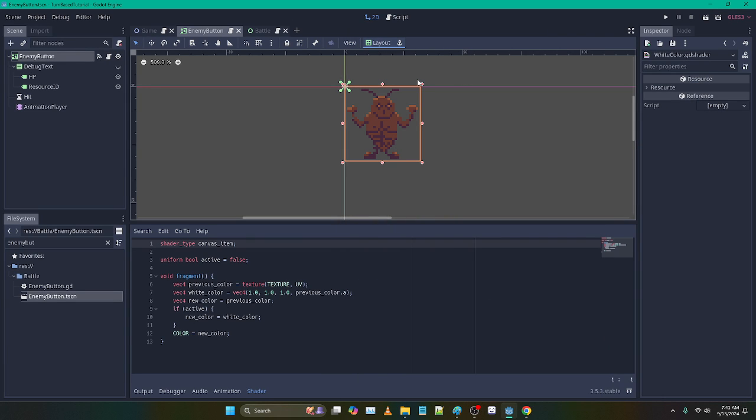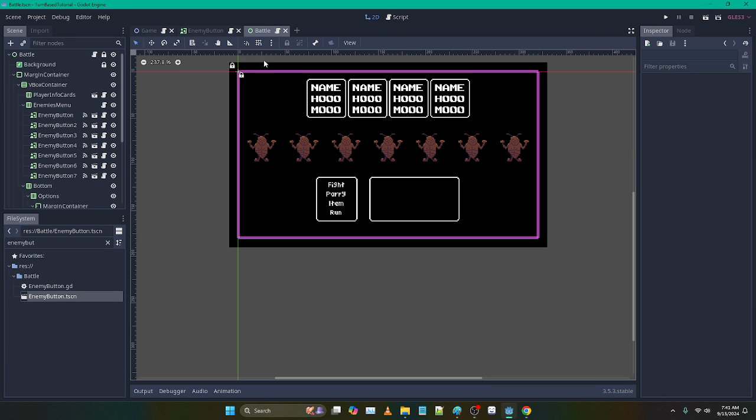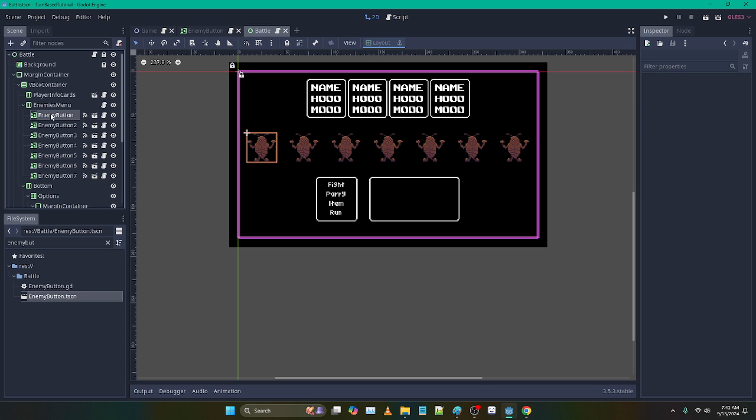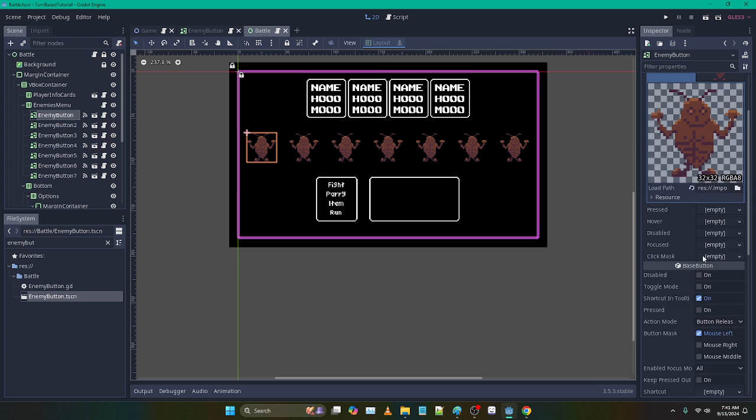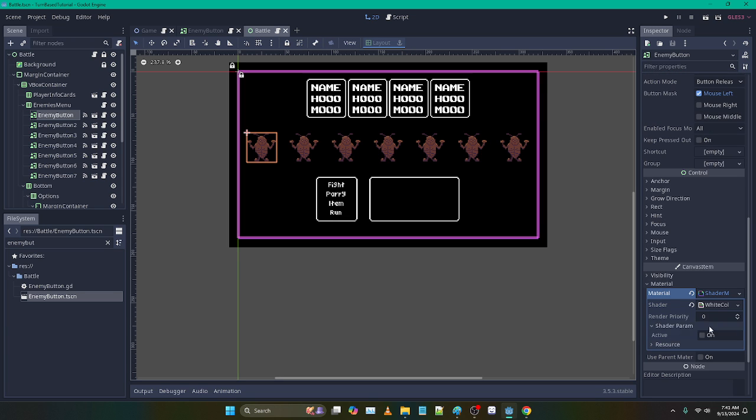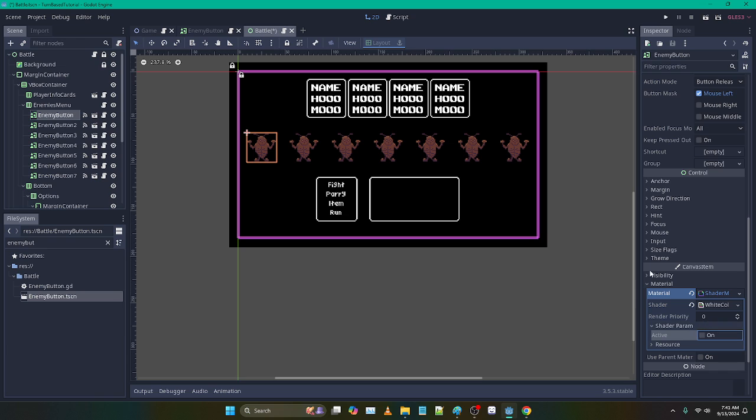Okay, quick video in response to a comment I received about the enemy white color shader affecting all of the enemies. You can see in mine that's not happening. We go down to active, just affects one. That's the way that it's meant to work.